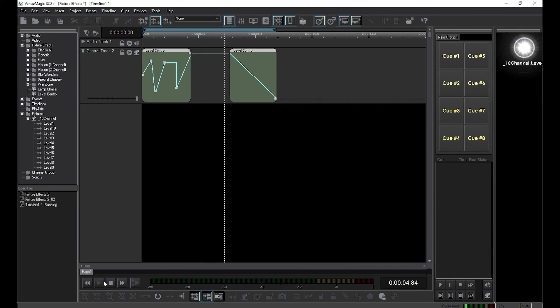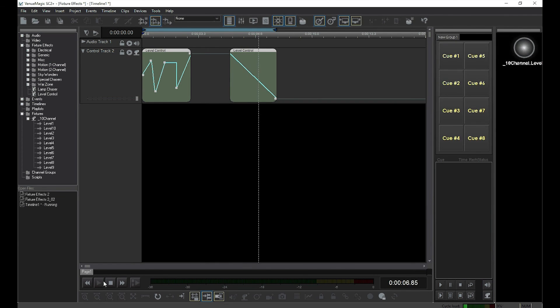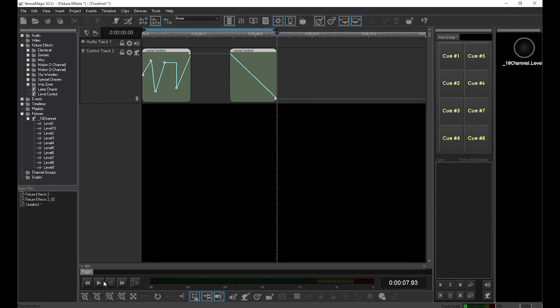You've probably noticed that this approach to adding and editing handles in a Level Control is pretty cumbersome and not very precise. In the next video, I'll show you how to use the Envelope Editor, which makes programming a Level Control effect a lot easier.